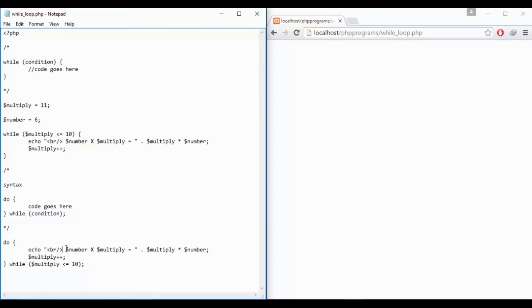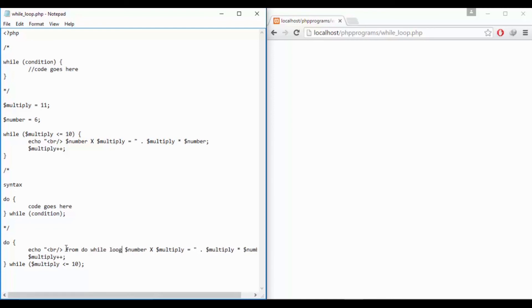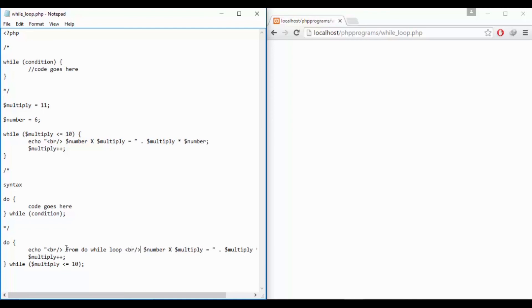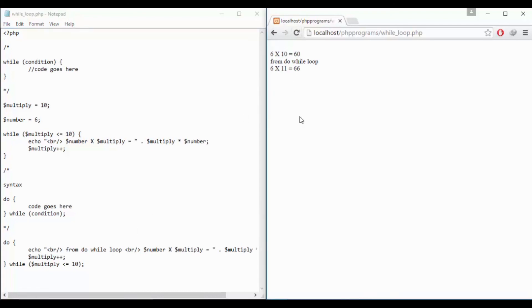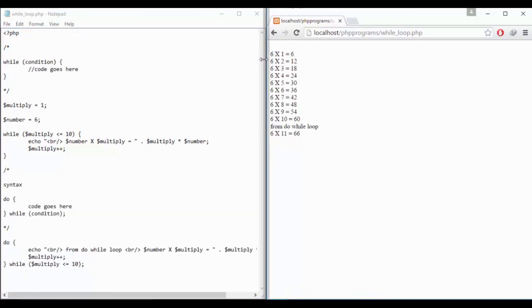I should change the message. If I refresh this it is showing from do while loop 6 into 11 equals to 66. Now if I change this value to 10 then also it is going to execute.